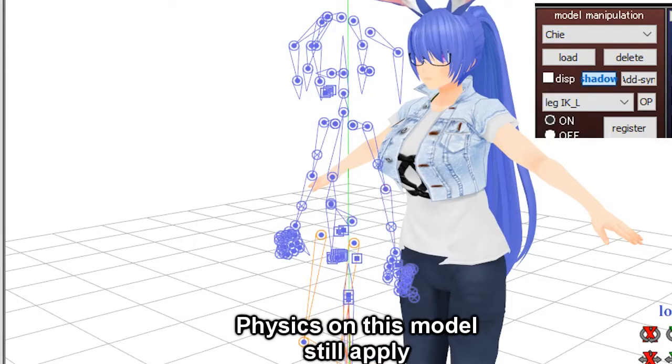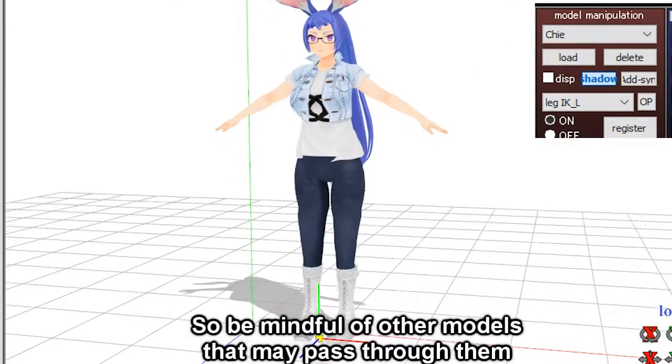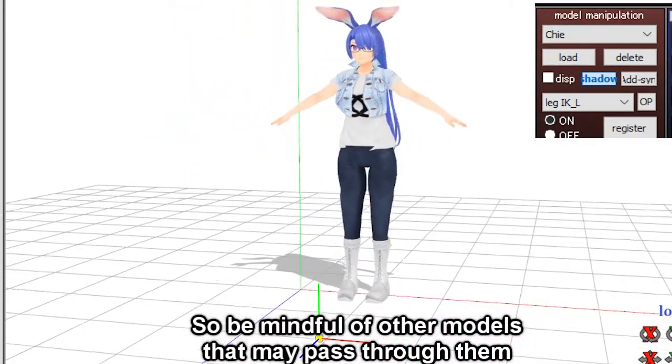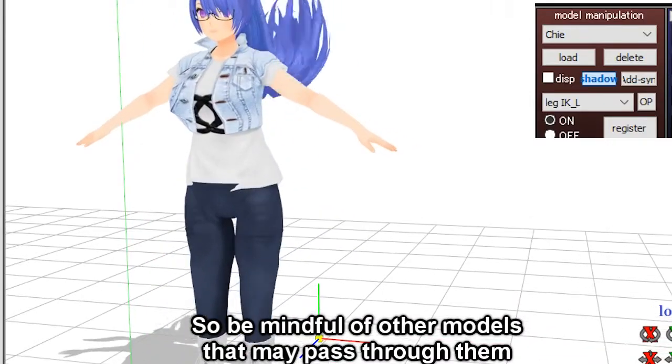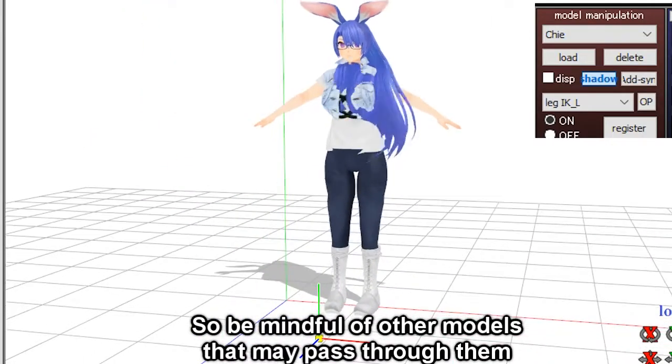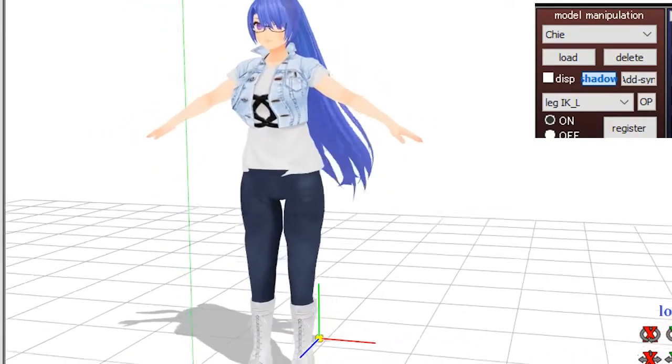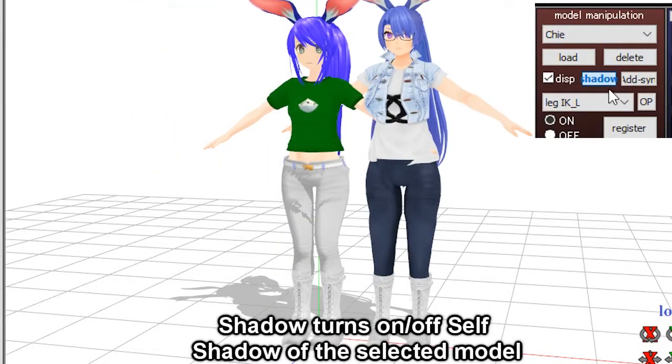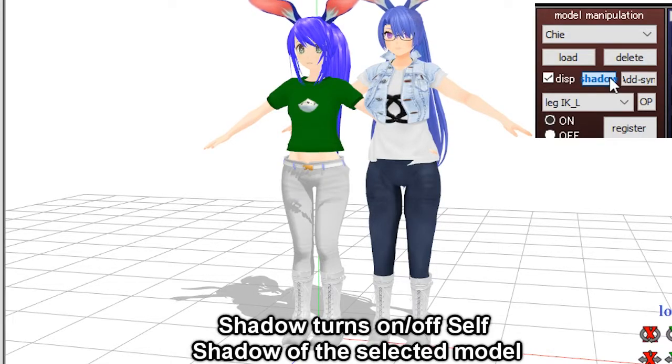Physics on this model will still apply, so be mindful of other models that may pass through them. Shadow turns on or off cell shadow on a selected model.